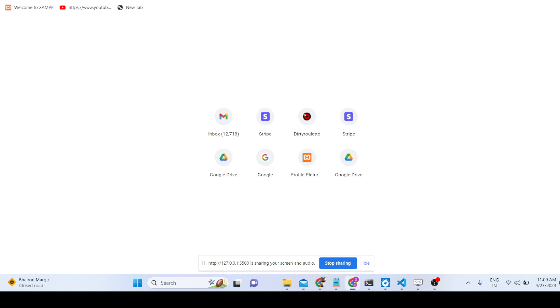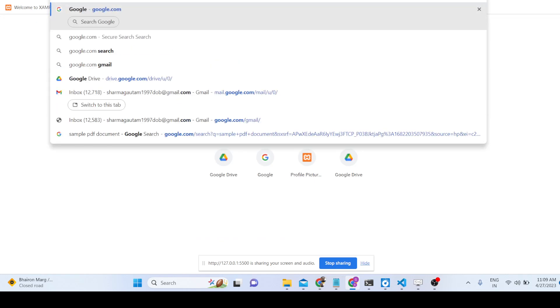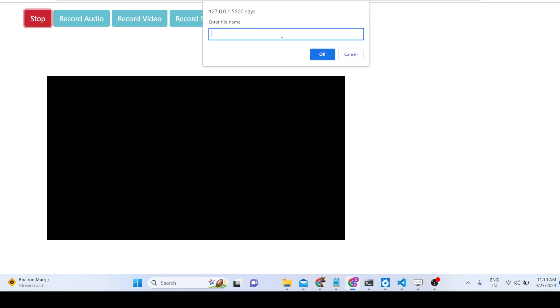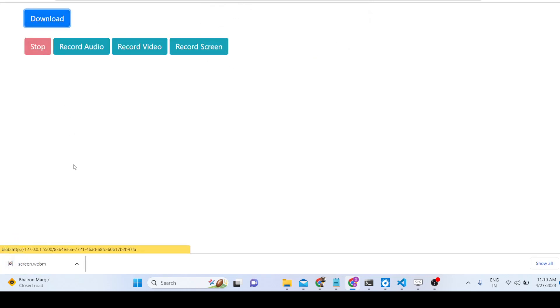Now your screen is recording. If you navigate to any window it will automatically record your activity. When you are done, click the stop sharing button, then click stop, give the file name, click OK, and the download button will appear again.